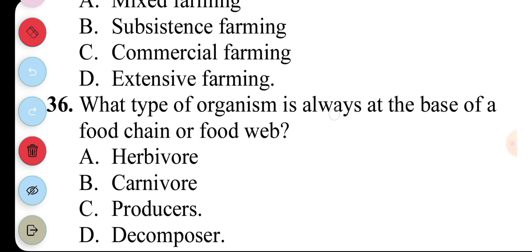Question 36. What type of organism is always at the base of the food chain or food web? A. Herbivore, B. Carnivore, C. Producer, D. Decomposer.